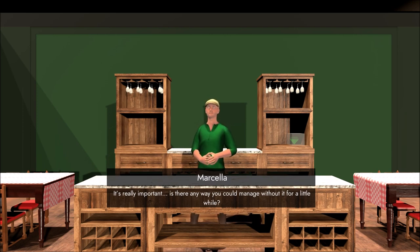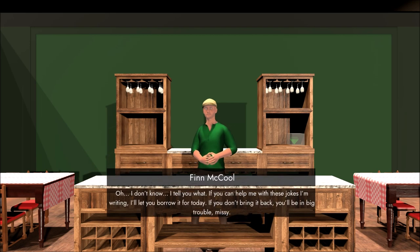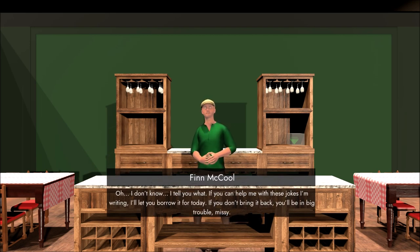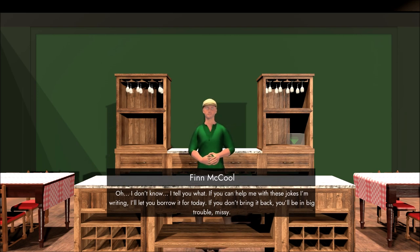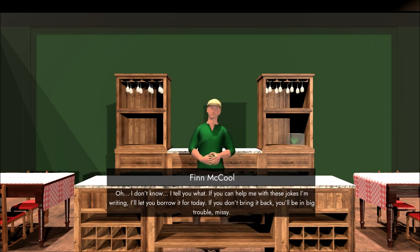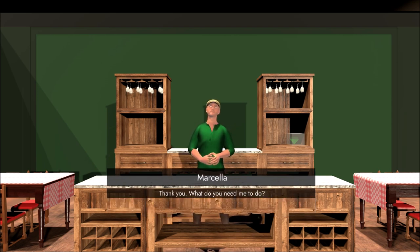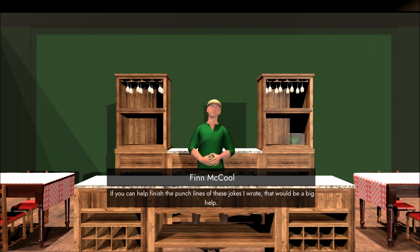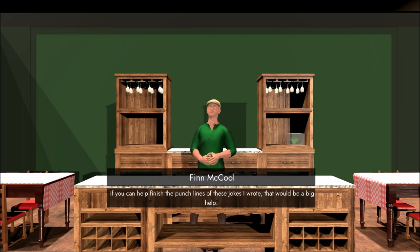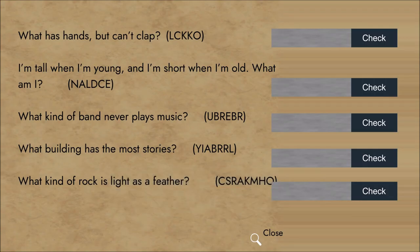It's really important. Could you manage without it for a little while? I don't know. I'll tell you what. You help me with these jokes I'm writing, I'll let you borrow it for today. If you don't bring it back, you'll be in big trouble, Missy. Thank you. What do you need me to do?